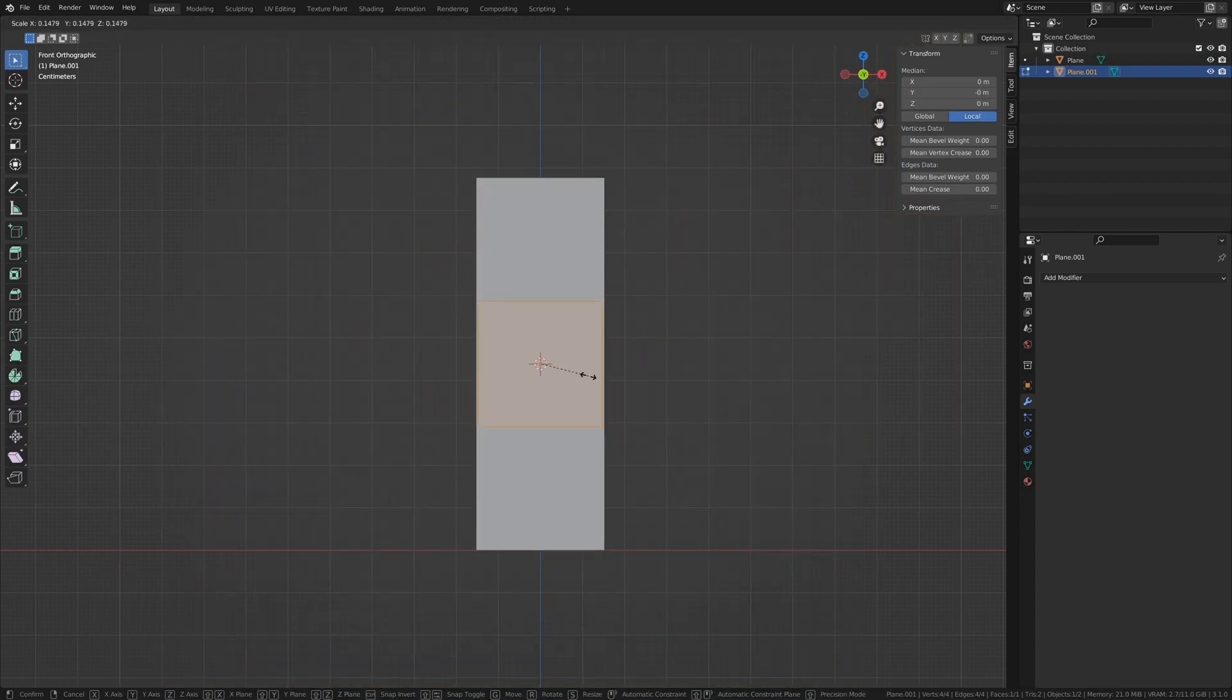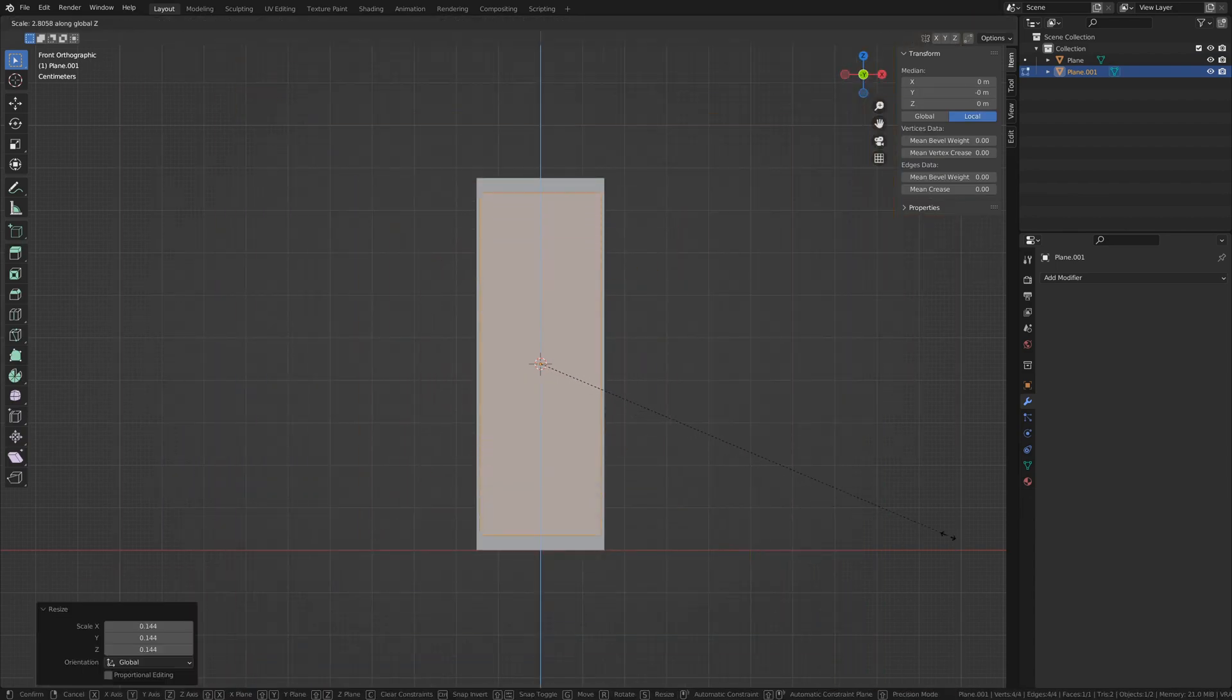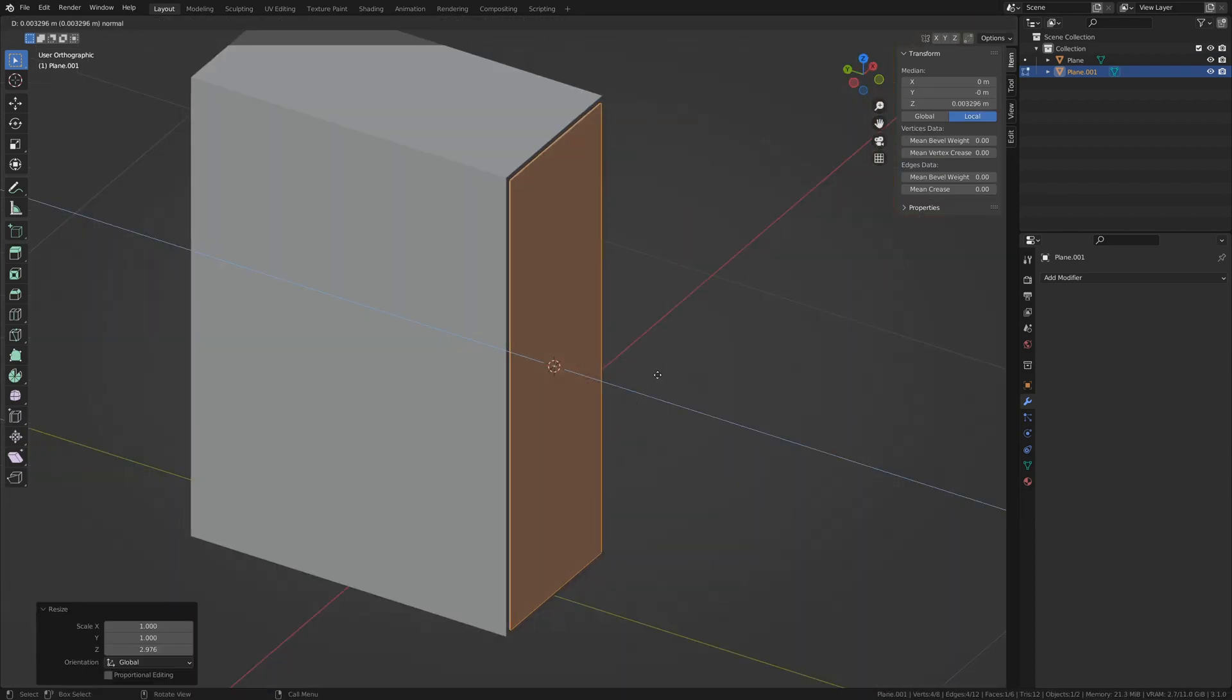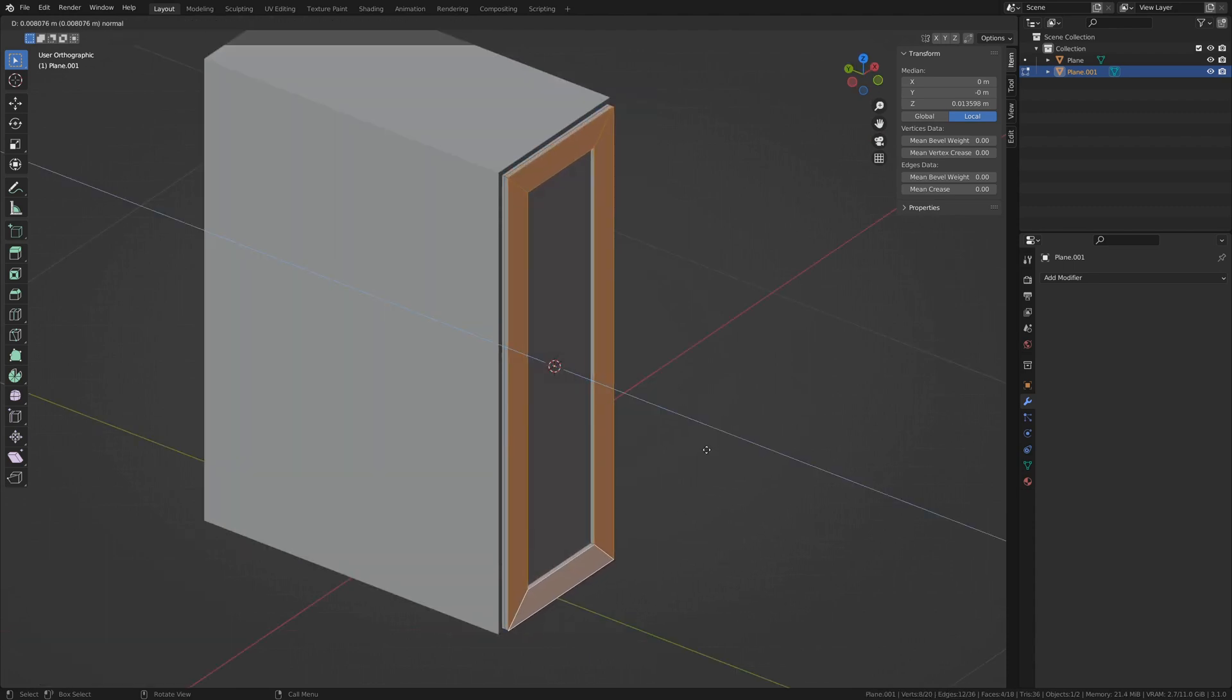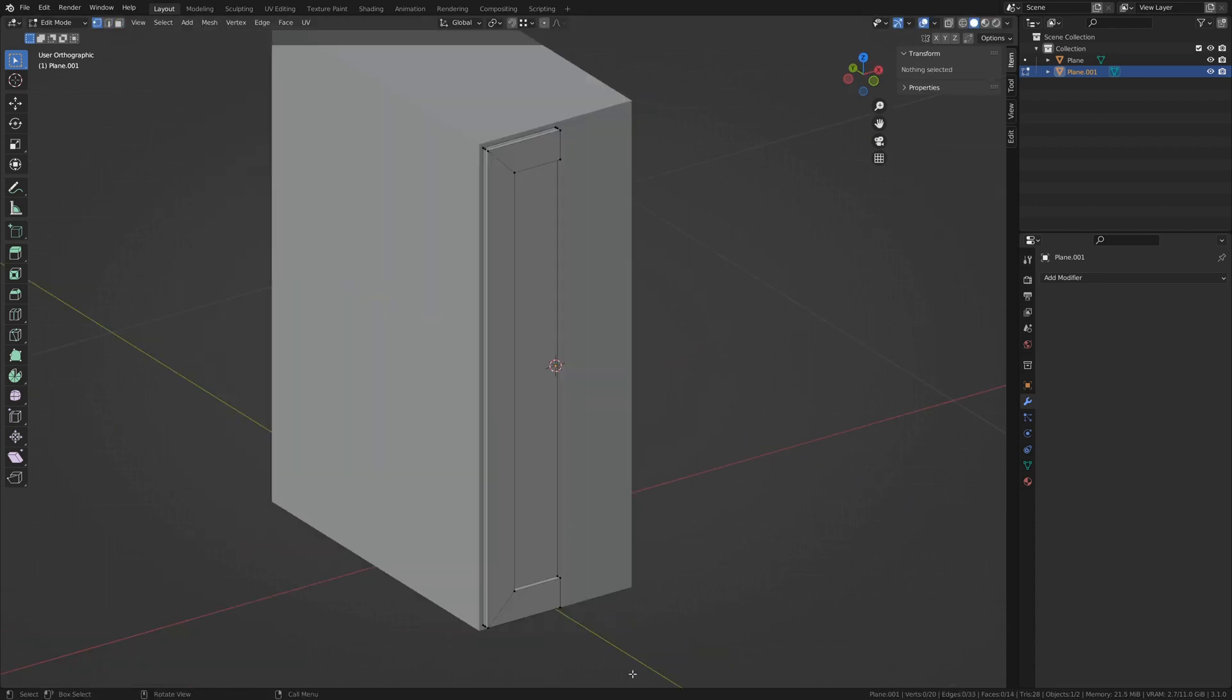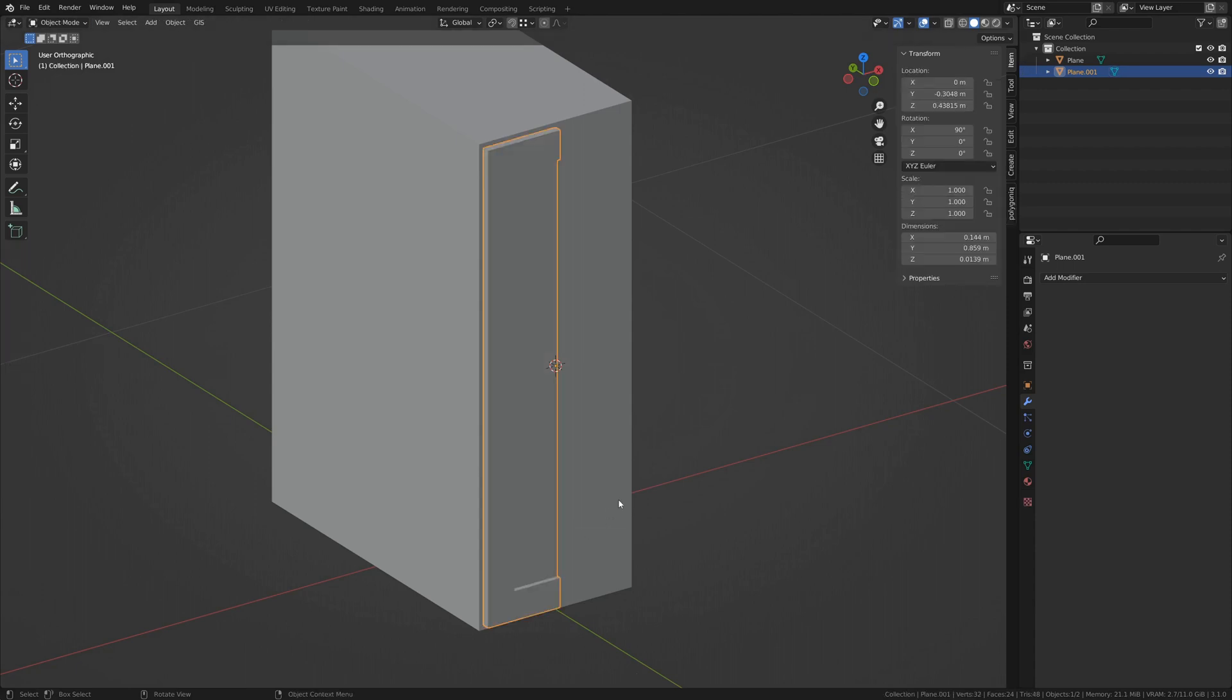Tab into edit mode, scale it, select the face, extrude a small amount, and press I to inset. Extrude this outer face ring. Add a loop cut and remove the right half of it.